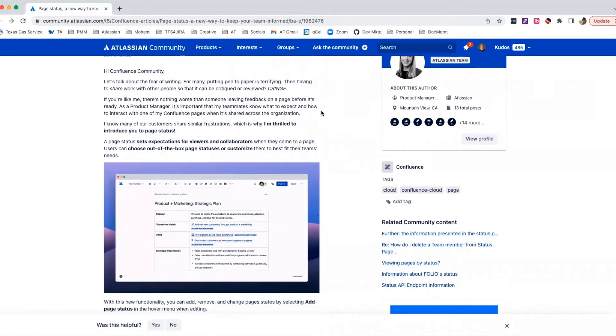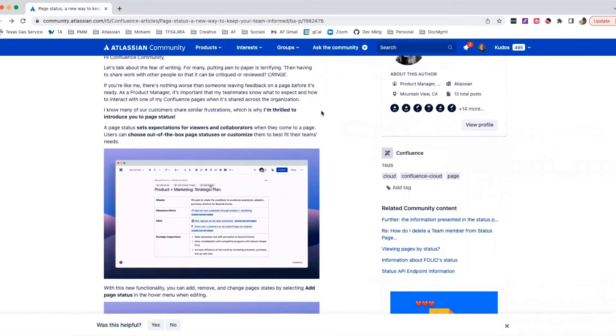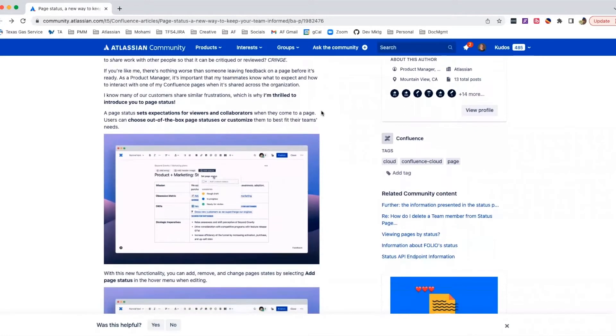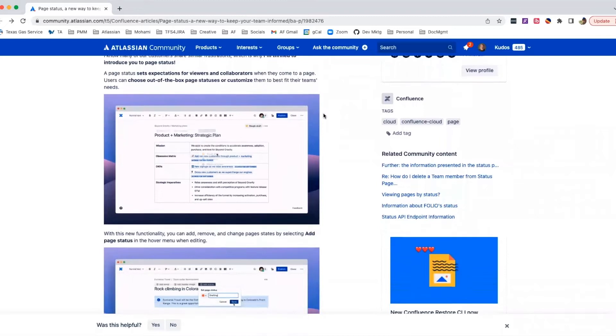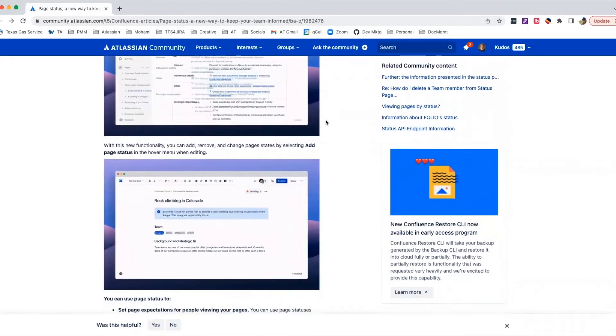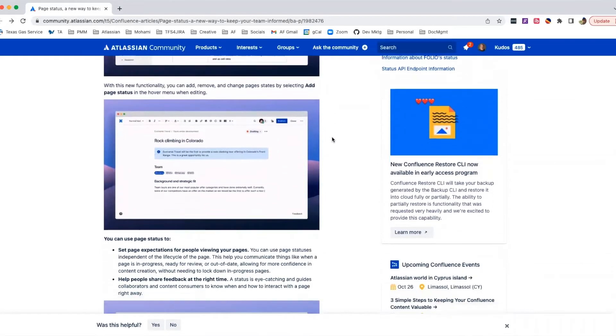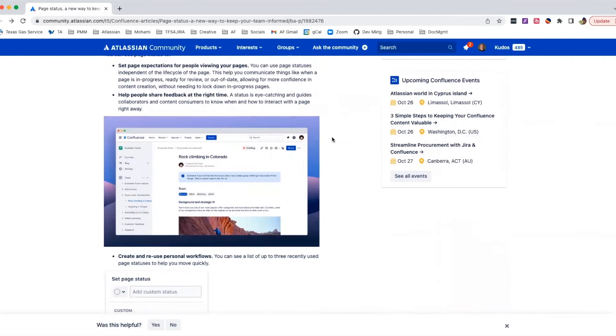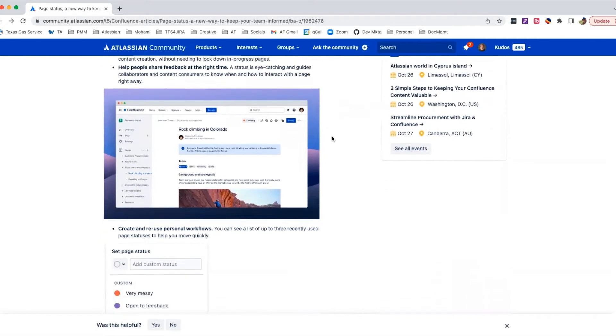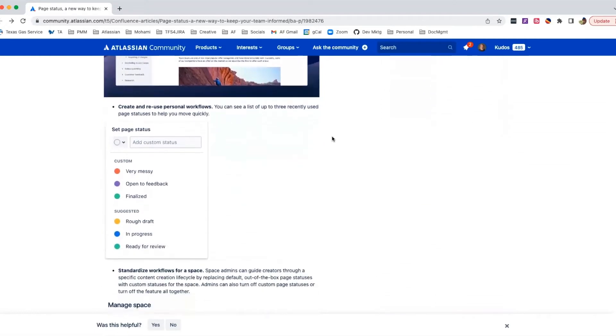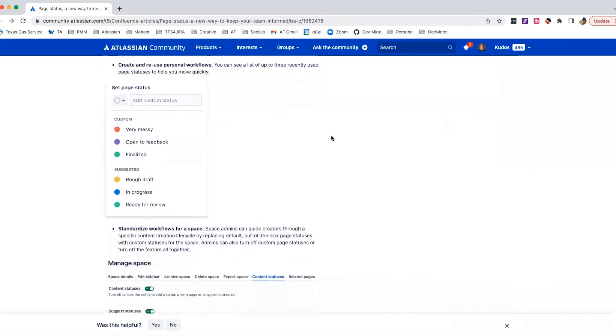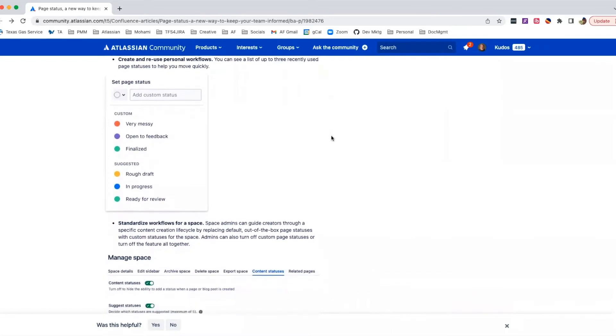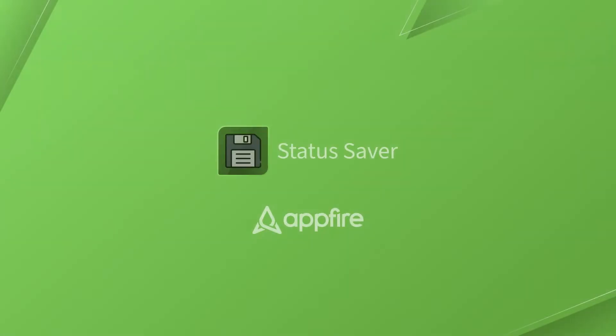This past June, Atlassian released PageStatus, a new feature for Confluence Cloud that allows users to assign statuses to their content. While this solved the mystery of content state, here at AppFire we saw an opportunity to use our document management expertise to extend and enhance functionality.